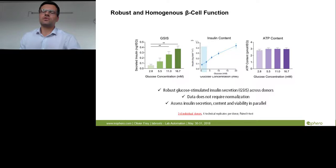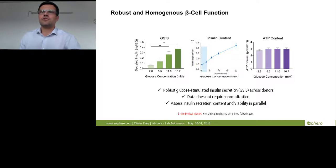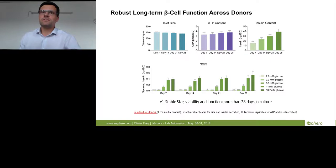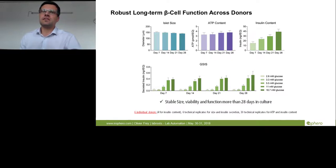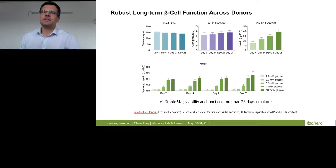The insulin content in the microtissues is constant over time, ATP is very constant, and most importantly this function is maintained over at least 28 days — substantially increasing your experimental window compared to native islets. The islet size stays constant, ATP content stays constant, and the response to glucose is the same independent of the day of culture. At day 7 or day 28 you still have the same response.